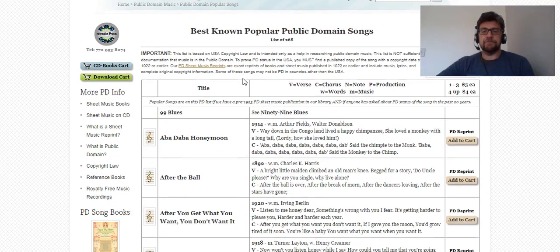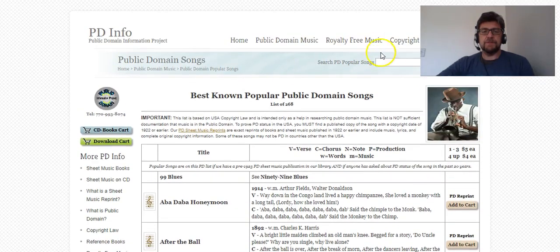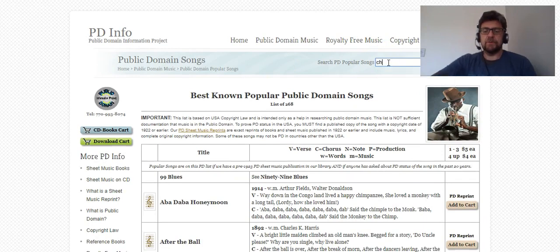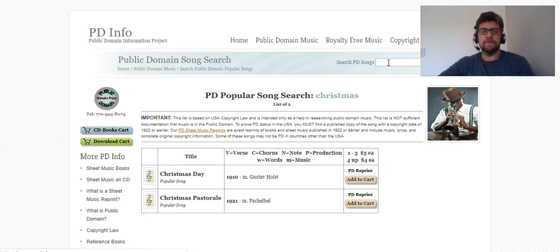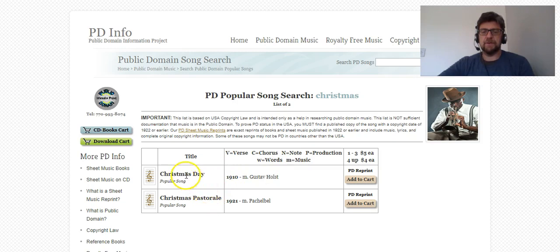Let me just type in here, for example, 'Christmas' — here we go. So Christmas, Christmas Pastoral, Christmas Day — a popular song from Gustav Holst.